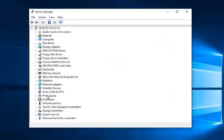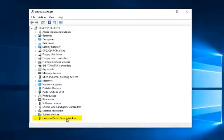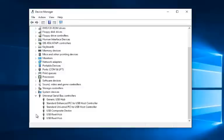Then you want to go to the bottom of this list where it says Universal Serial Bus Controllers, otherwise known as USB. So left click on the little drop down next to that.